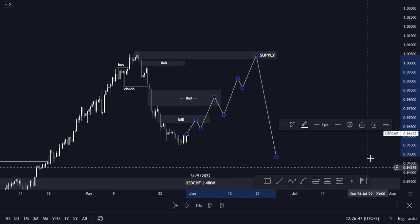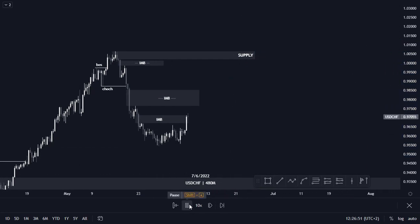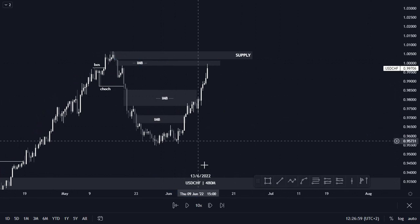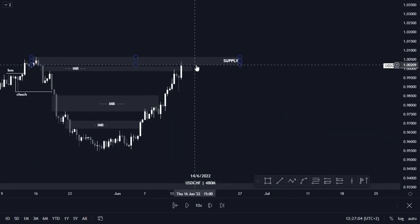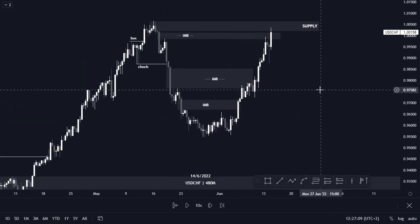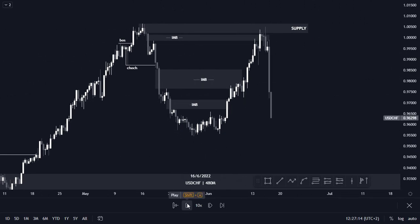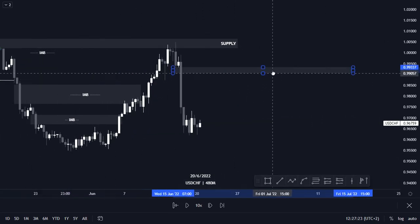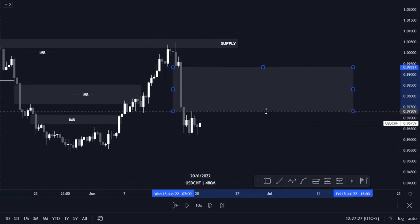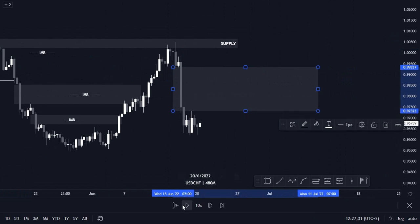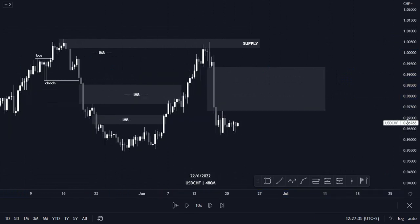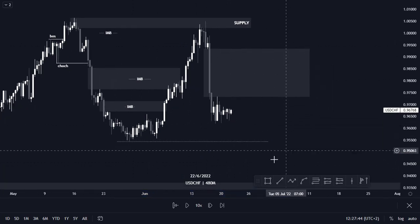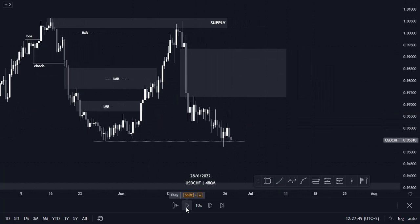Let's play price and see what happens. Price pushes to the upside, filling in the imbalances, and also fills this imbalance before price eventually taps into our supply area. Now we will be looking for selling opportunities. Price pushes to the downside. On this trade, if you took a sell here, your take profit would be at this low. Price eventually hits our take profit.